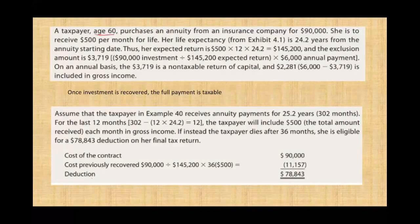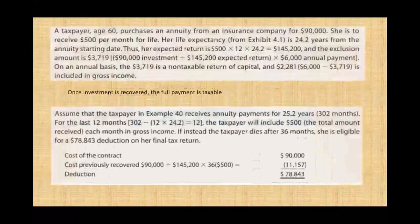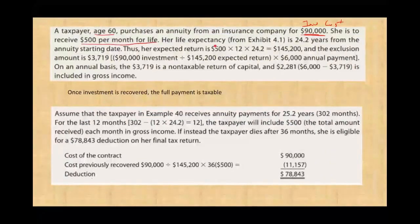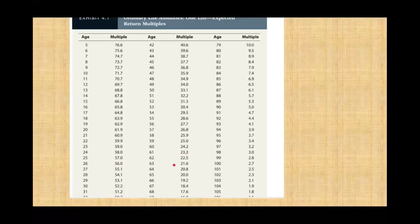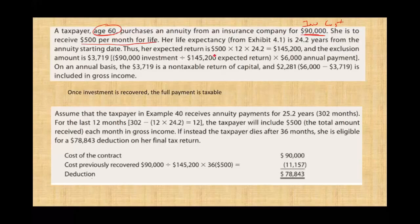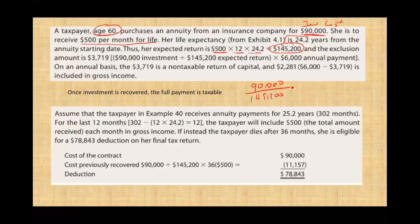Let's look at another example. A taxpayer, age 60, purchases an annuity from an insurance company for $90,000 — we call this the investment or the cost. She is to receive $500 per month for life. How long is this individual going to live? We go to the IRS tables, and for age 60, you are expected to live 24.2 years — until age 84.2. So the expected return is $500 times 12 times 24.2. You invested $90,000 and the expected return is $145,200.